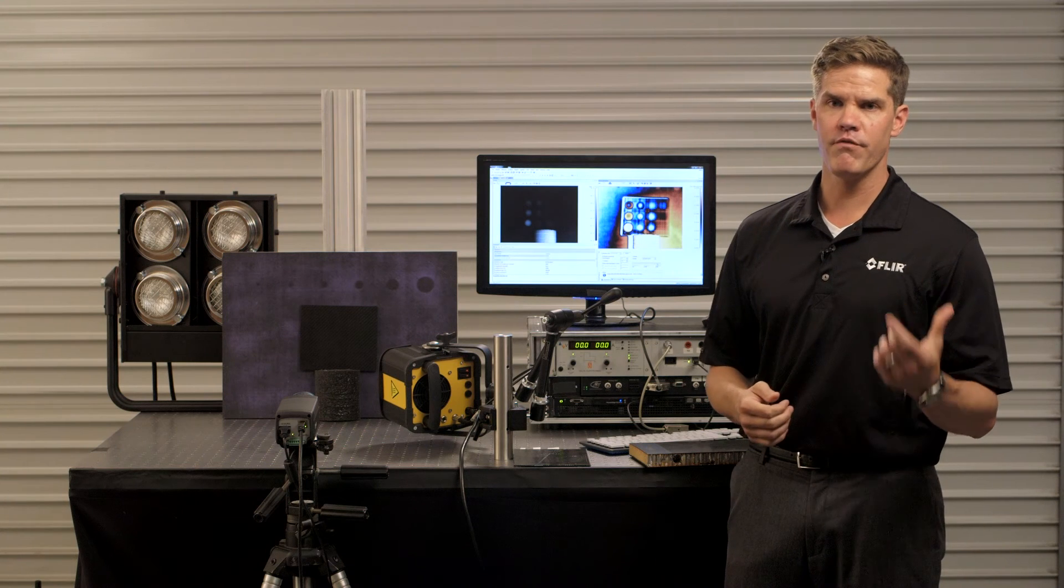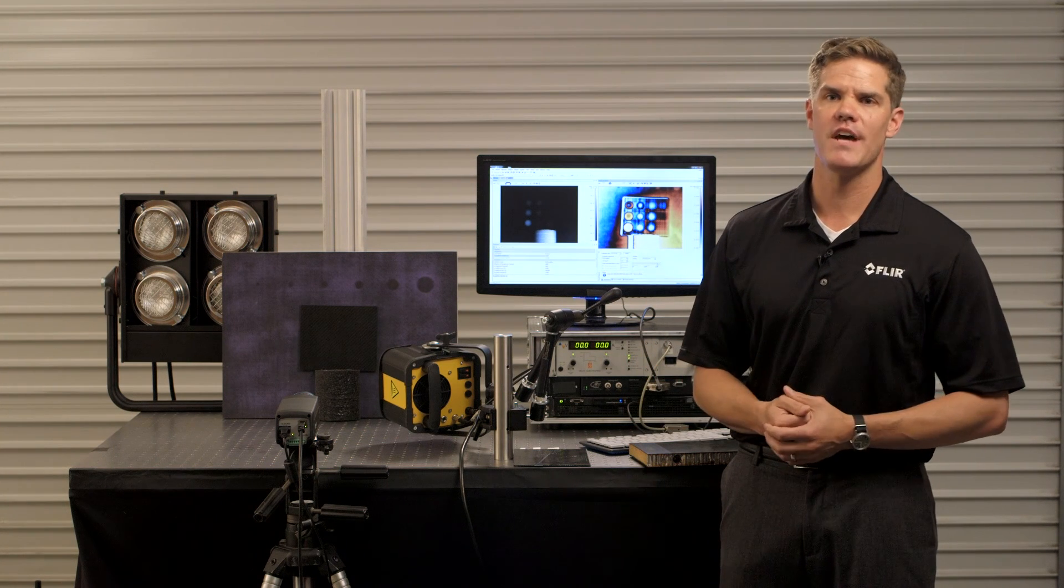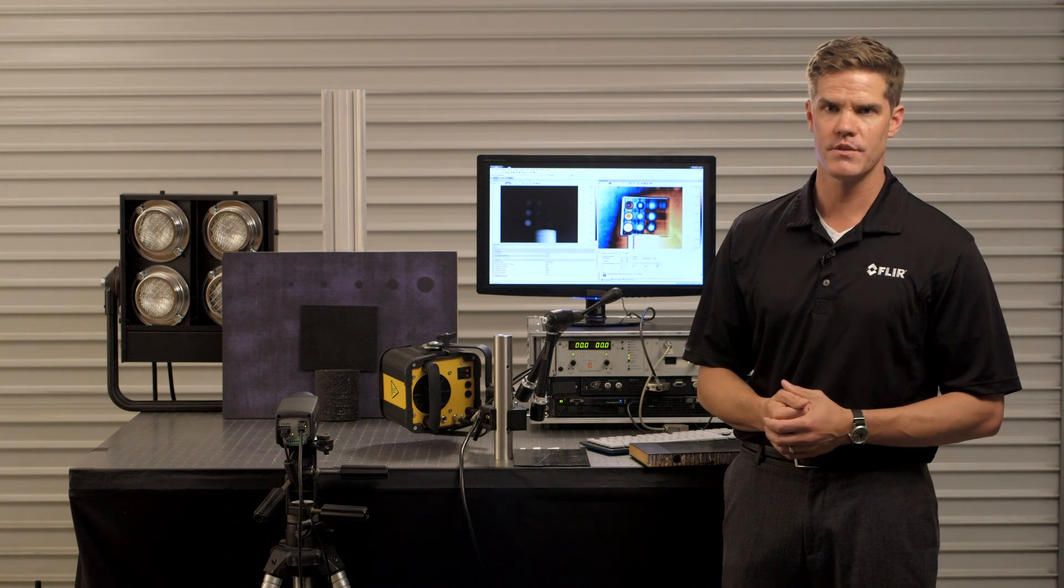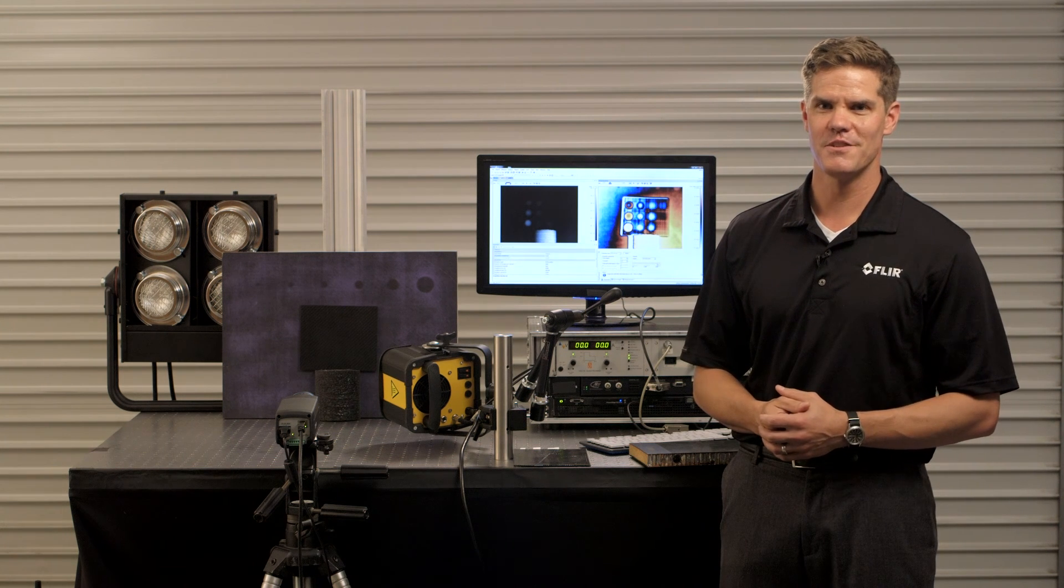For more information, a demonstration, or if you have any questions feel free to reach out to FLIR Systems or Movie Therm. Thanks for listening.